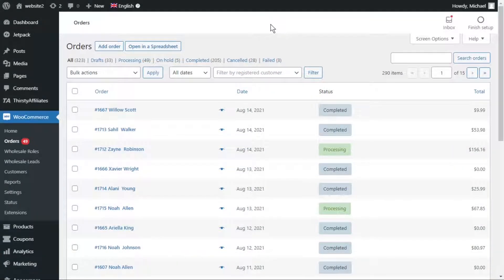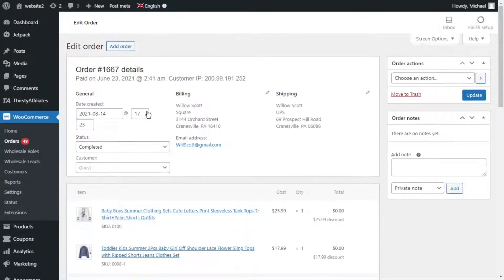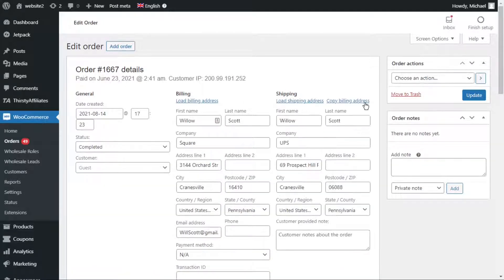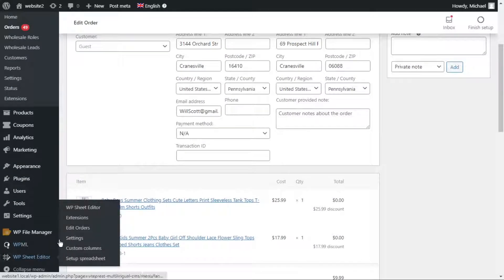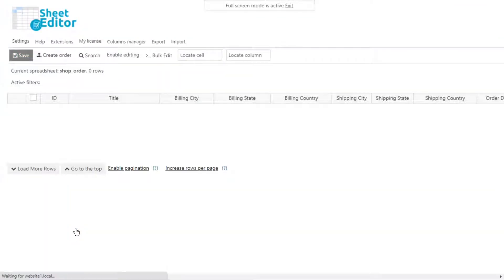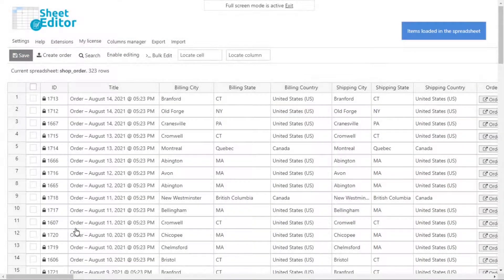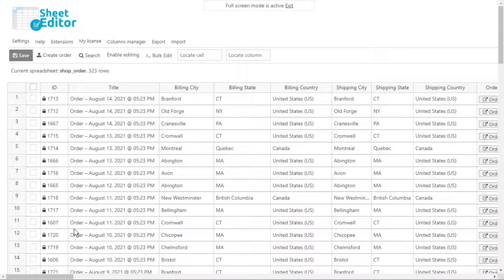Segmenting your marketing campaigns the right way is essential for sales growth. However, WooCommerce doesn't allow you to find orders by country, city, or state automatically — you'd have to check every order one by one. We'll show you how to search for your WooCommerce orders by billing or shipping country, state, or city using the WooCommerce Orders Spreadsheet plugin. This tool displays all your orders and their complete information in a spreadsheet so you can edit the information as you would in Excel or Google Sheets. You can also do advanced searches and export or import your products easily.